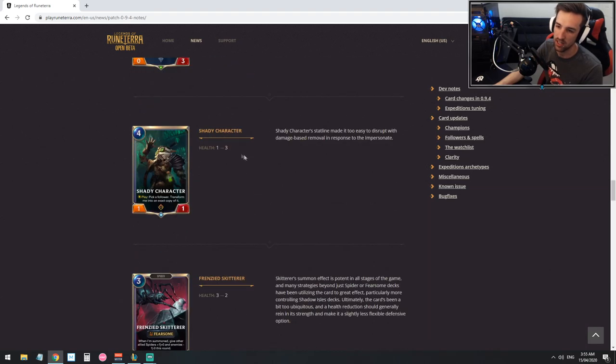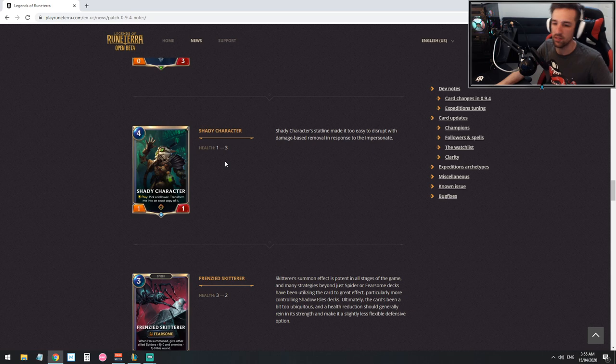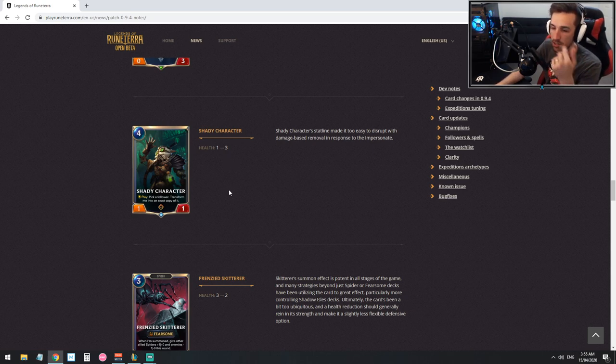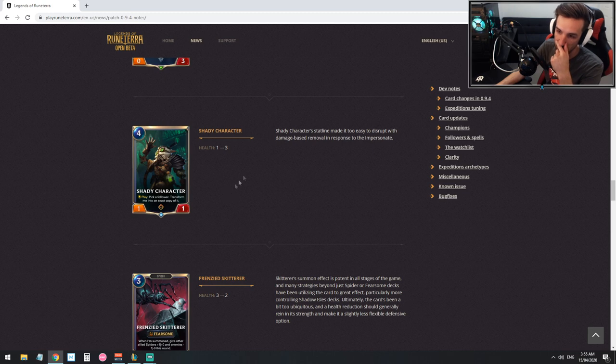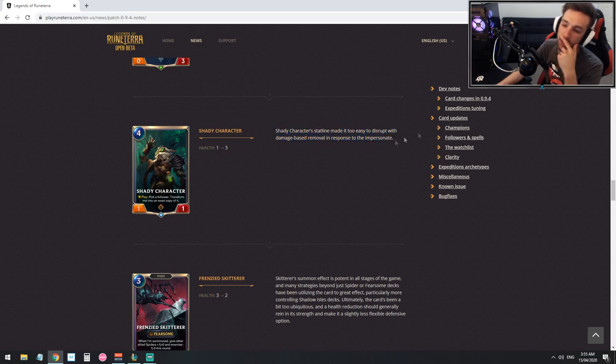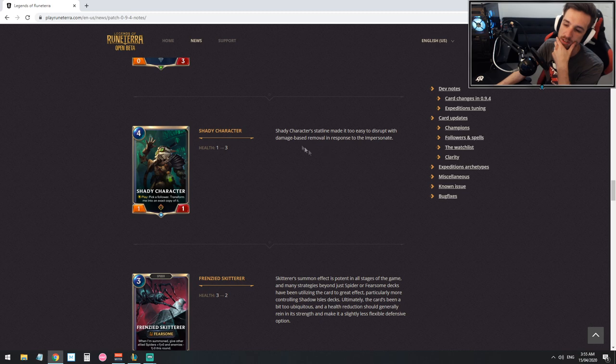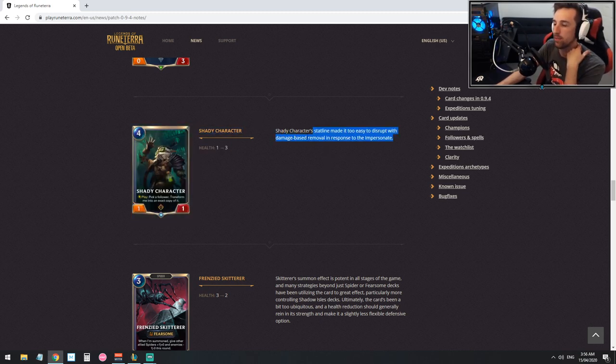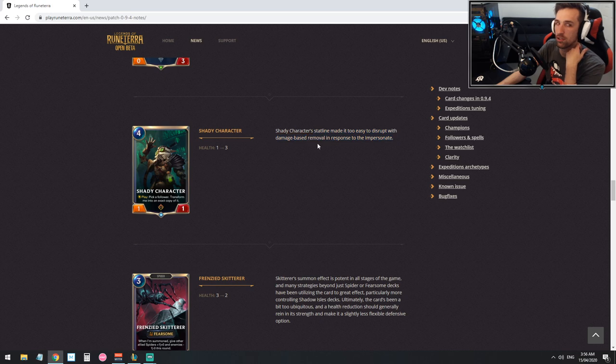Shady Character, so obviously you don't want this to not be picking a follower but it's got three HP for the random times it becomes irrelevant. Shady character statline made it too easy to disrupt with damage based removal. Oh no, that makes a lot of sense actually, it can be interacted with prior to its thing. Actually this is a really good buff for him.